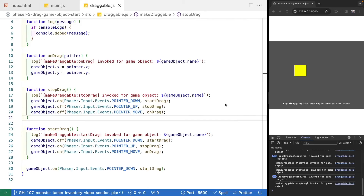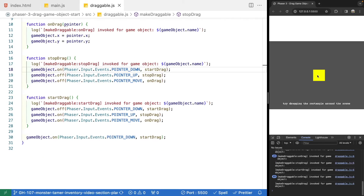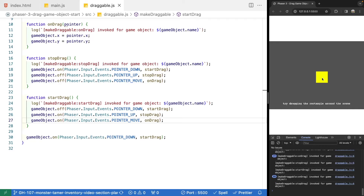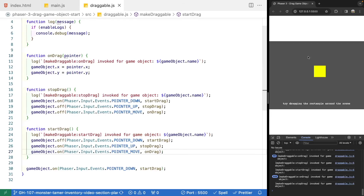To recap: we made a makeDraggable function that takes a Phaser 3 game object, calls setInteractive on it, and registers a pointer down event listener. When pointer down fires, we turn on listeners for pointer up and pointer move. Pointer up is when you release the mouse, and pointer move is when your cursor moves over the game object. Using those events and the pointer's x and y properties, we can easily have the game object follow our cursor.